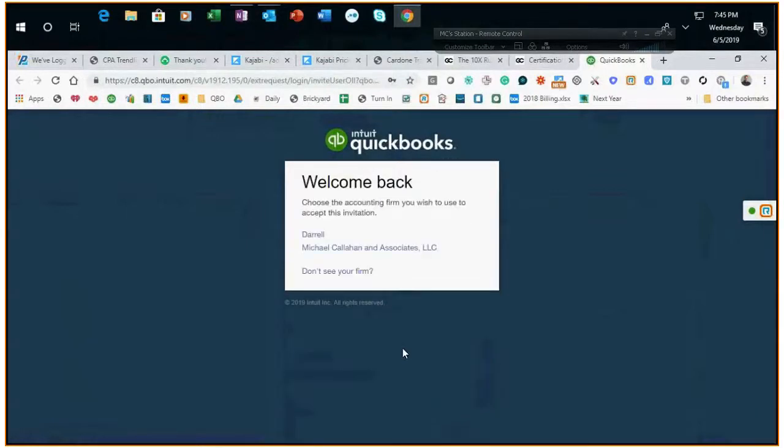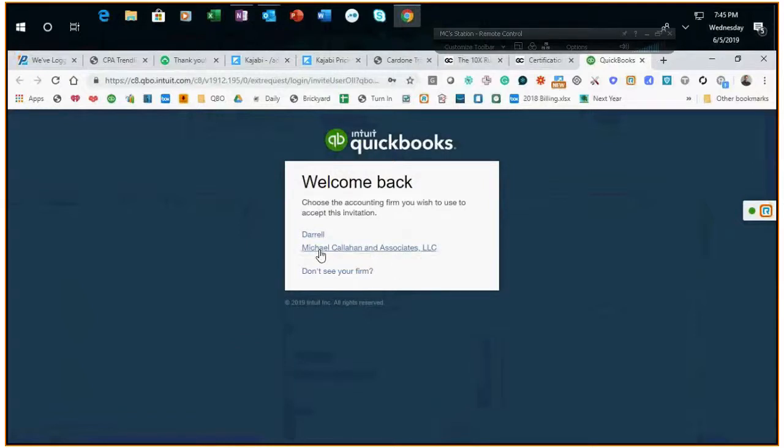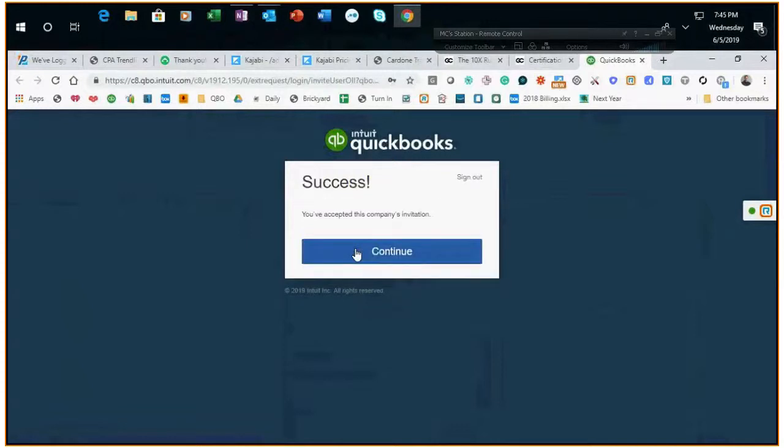I'll always pick Michael Callahan Associates. I have no idea why another one shows up, but pick Michael Callahan and continue.